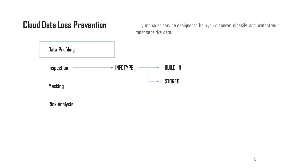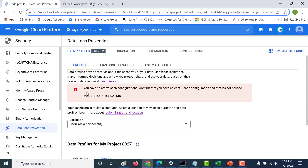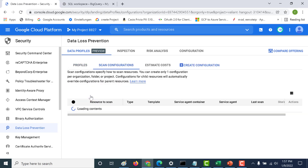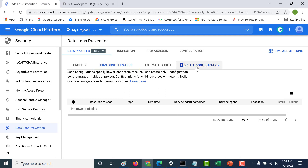Let's see how this is done in our console. Here I'm in my Data Loss Prevention console. Let's click on data profile — the first thing you need to do is create a configuration. Let's click on manage configuration and create a configuration.